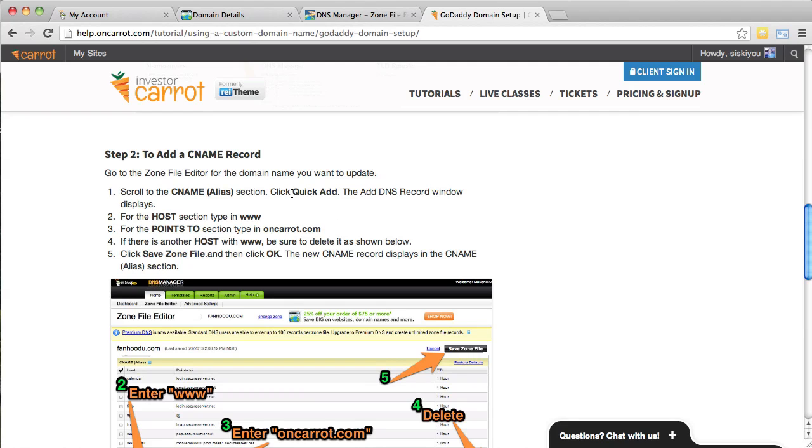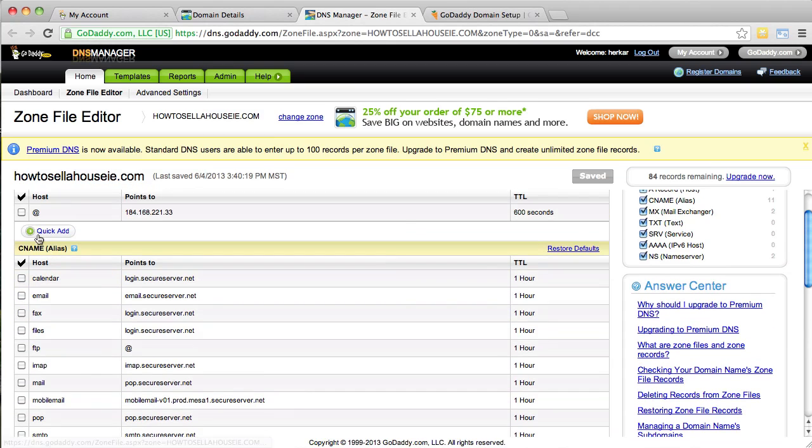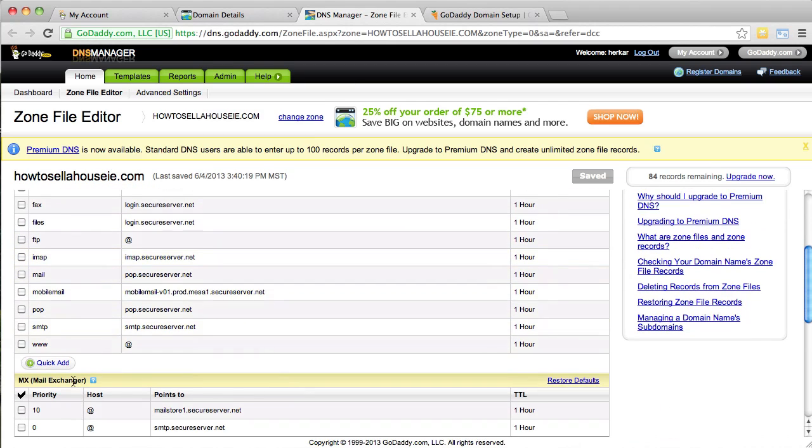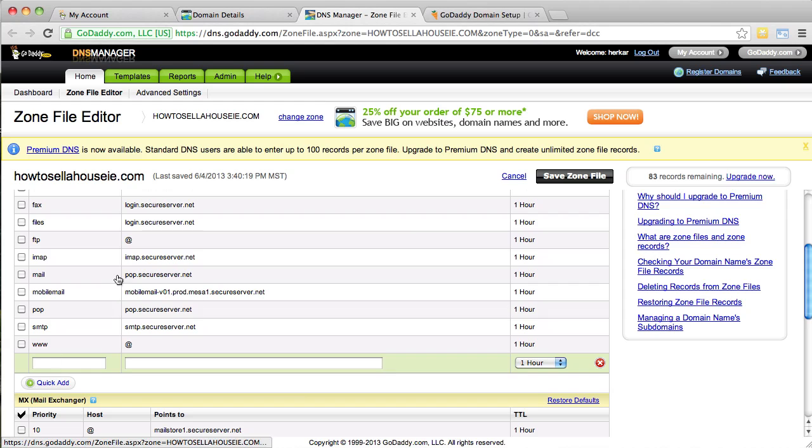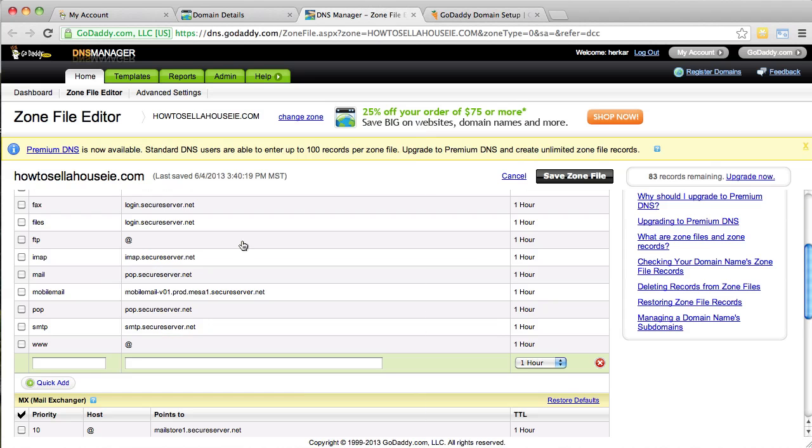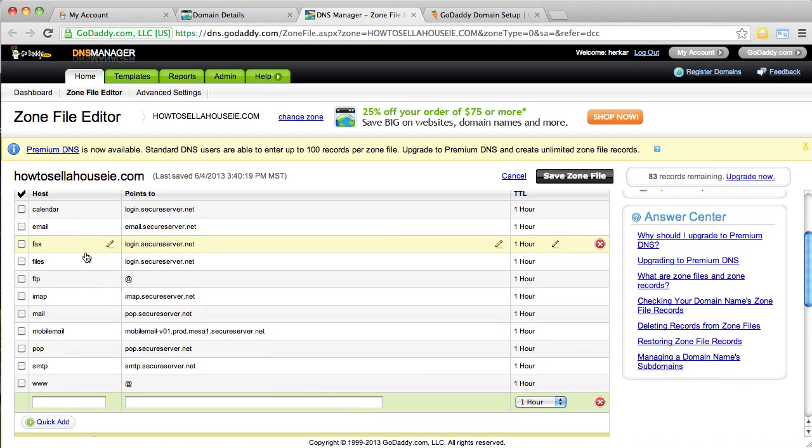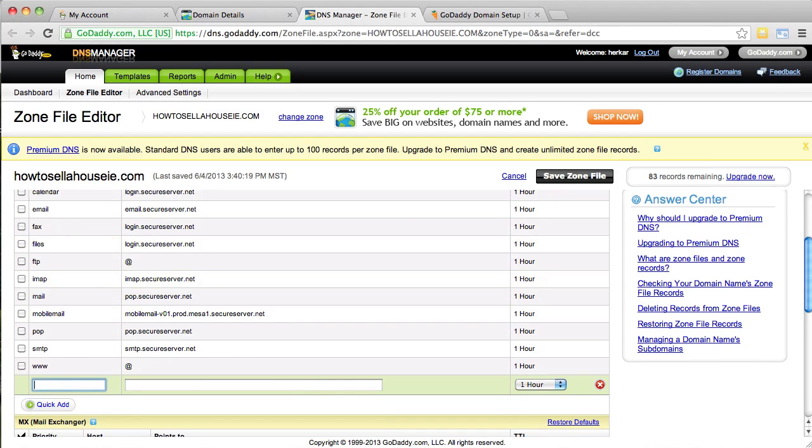So, we're now going to be adding the CNAME record. Okay, so the first thing you're going to do is click quick add under the CNAME section. So, let's go ahead and do that. We're under the CNAME section once again. You can see right there it says CNAME. Go down here where it says quick add. Go ahead and click that and bounce back and see what we need to do next. So, next it says for the host section type www. So, I'm just going to copy that. Under host, so you can see the column there says host. Let's go ahead and put www there.